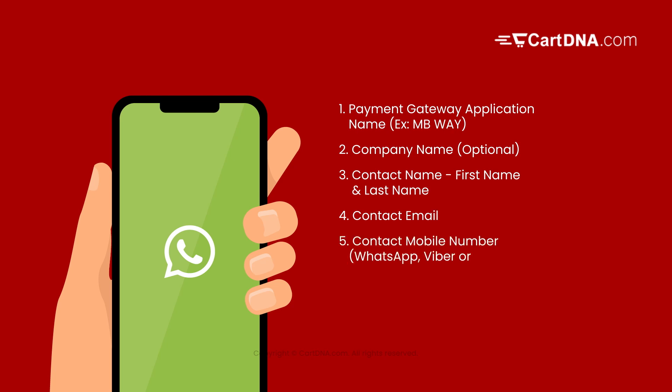5. Contact mobile number, WhatsApp, Viber, or Telegram mobile number. 6. Shopify URL. 7. Billing address.